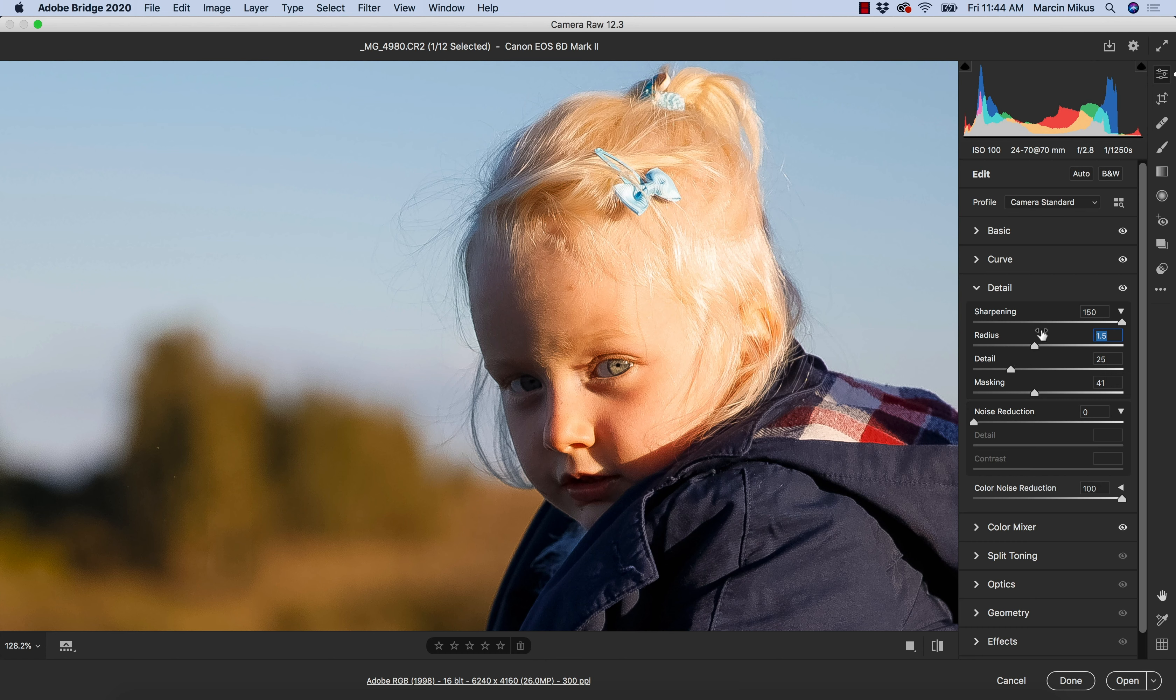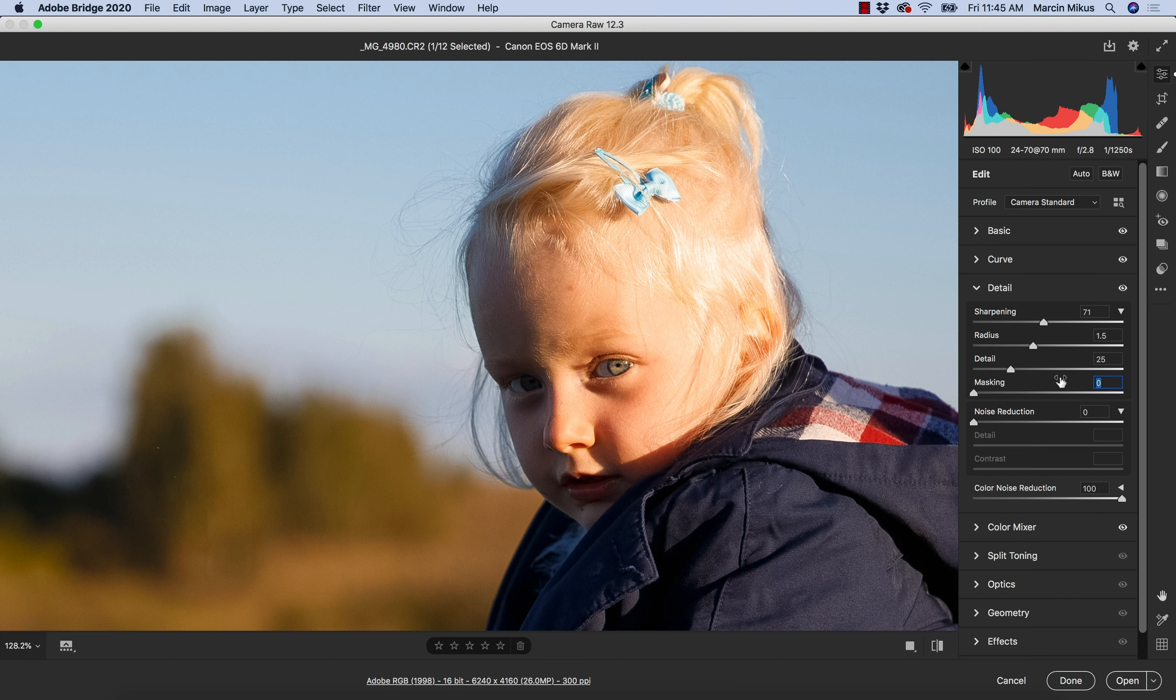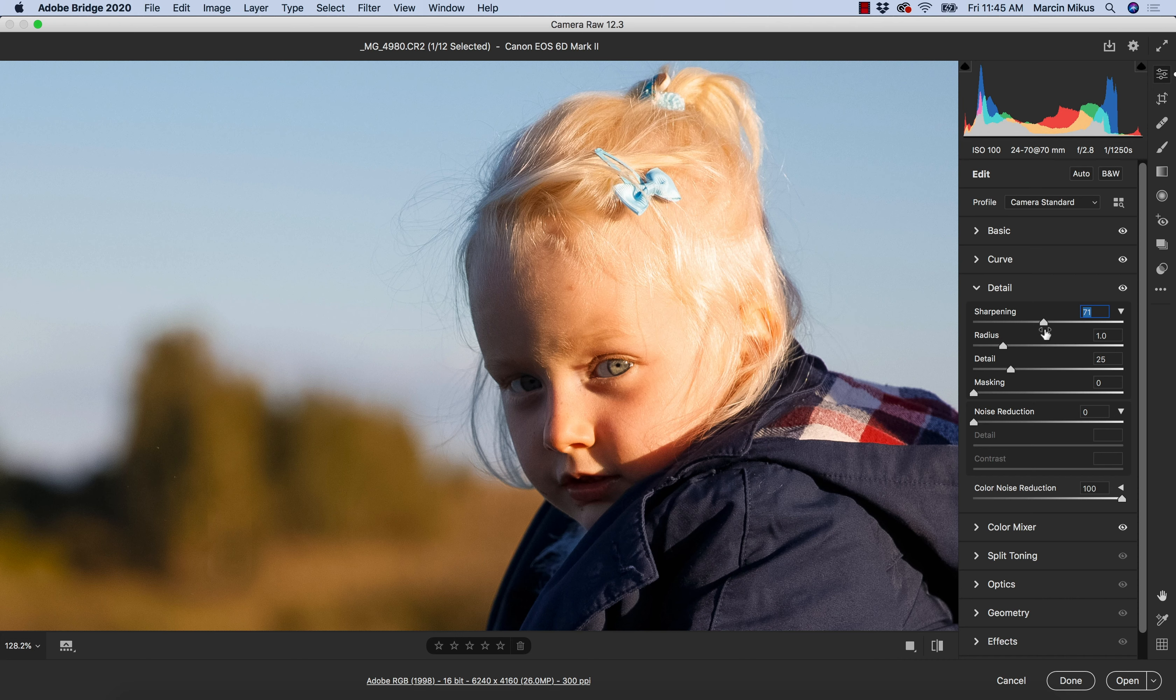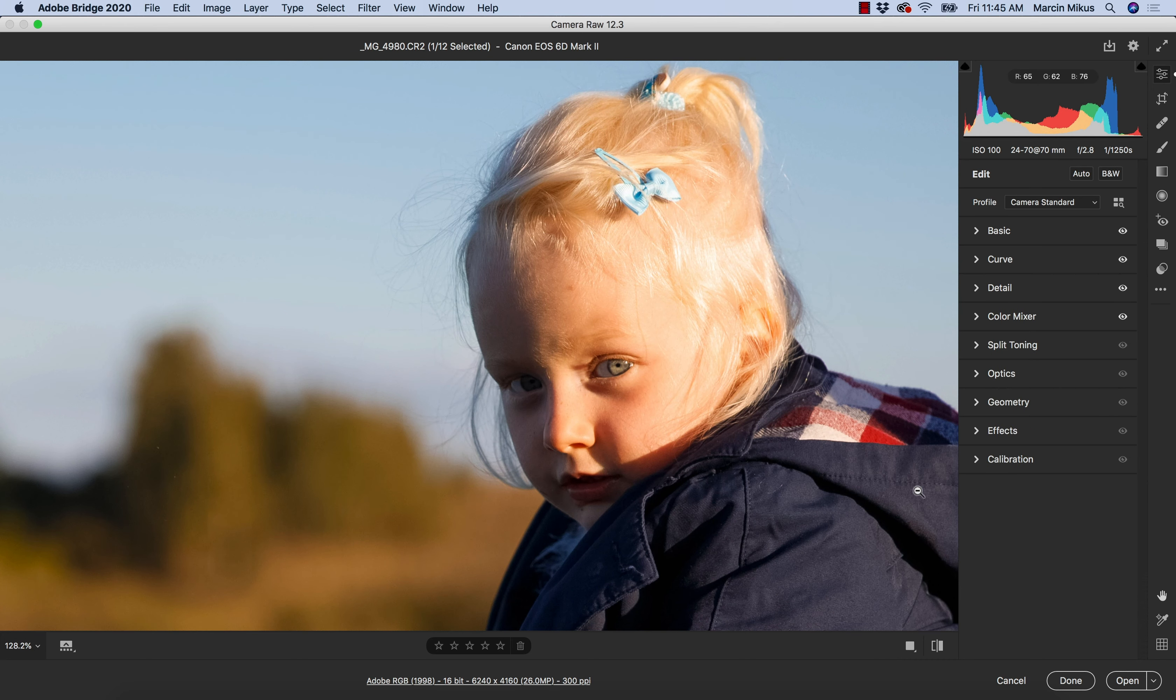As I said before, for sure I wouldn't add such strong sharpening to this image. In fact, I'm not going to add any sharpening at this stage. I might do this at the very end, but at this moment I want to keep everything as it was. But at least you know how it works.